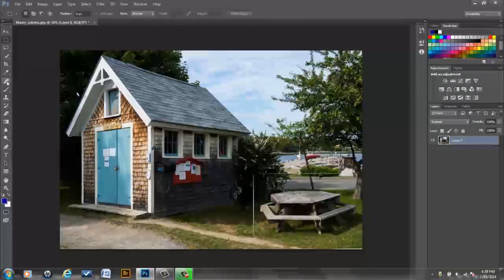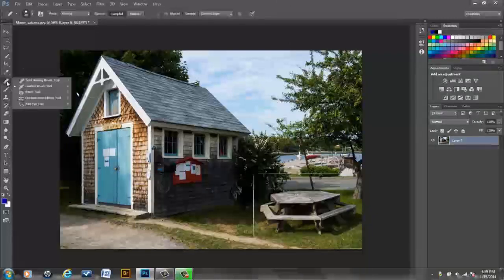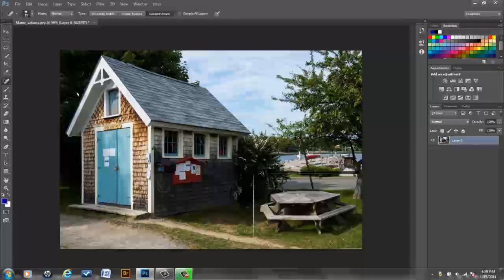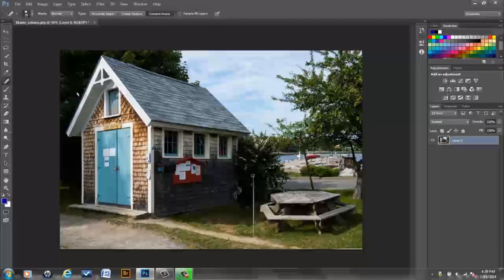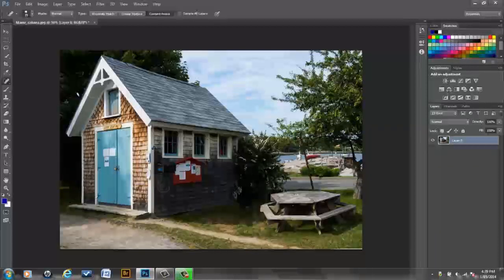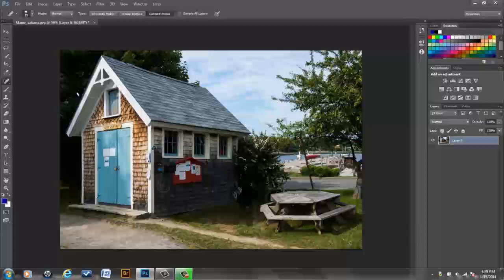...and then I would just go in here with something like the content aware spot healing brush. And I'll just click there and shift click down here. And that fixes those few lines. And if you have anything else that you need to fix, you can do with one of these tools, or you always have the option of cropping into your image a little bit.